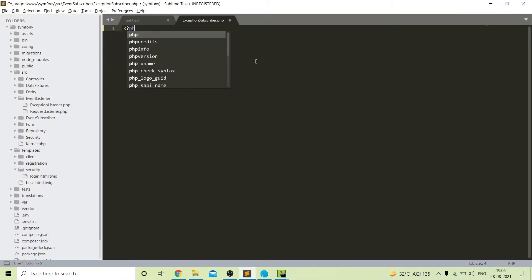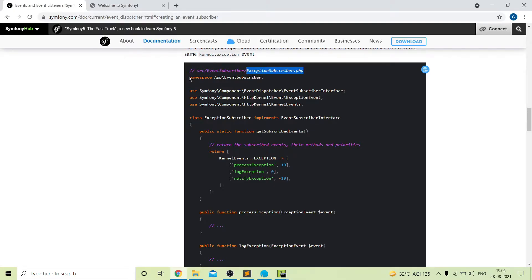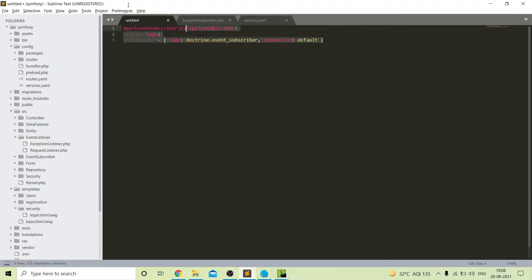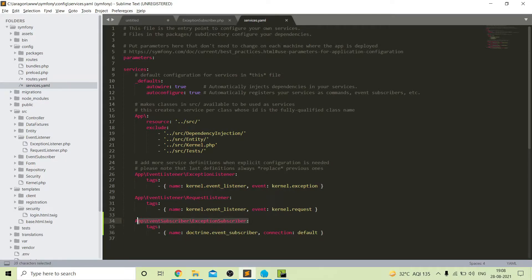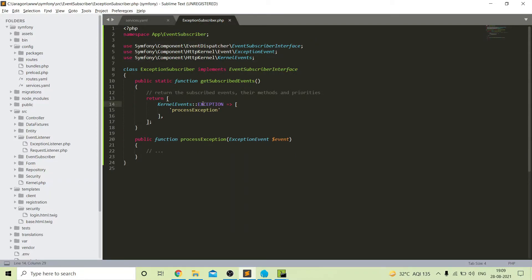We have an empty file, so we will copy the code from the example given in the Symfony 5 documentation — just copy the whole code and paste it in the file. Next we need to add some changes in our services.yaml file inside the config folder. I have already noted down the code required to register our event subscriber, so I will paste this code inside services.yaml. You can see this is the path to our event subscriber file and here we registered our event.